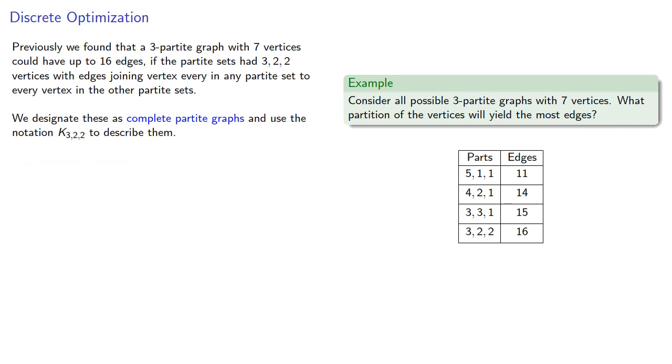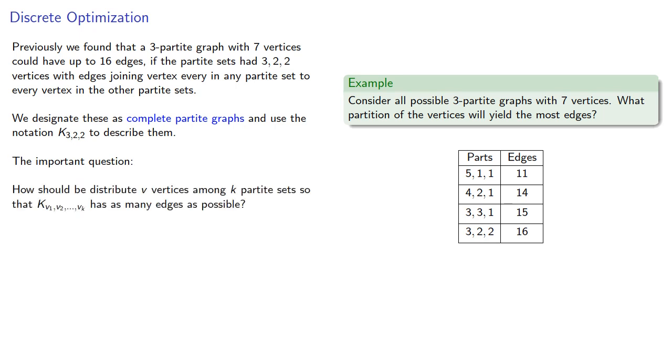The important question: How should we distribute v vertices among k-partite sets so that our complete partite graph has as many edges as possible?